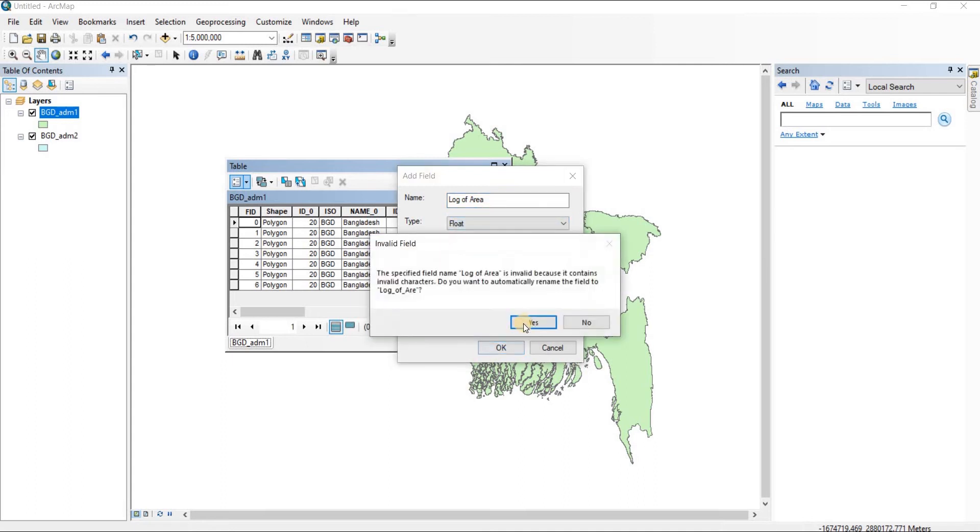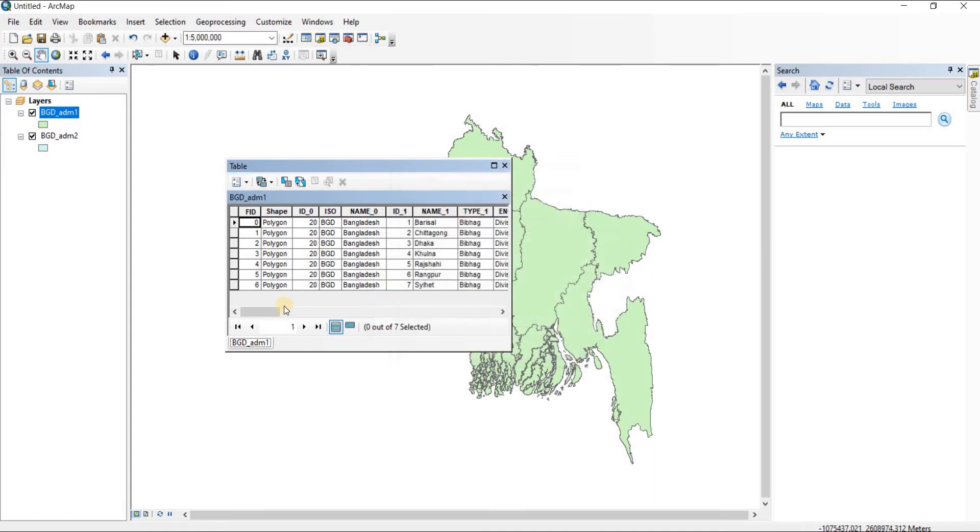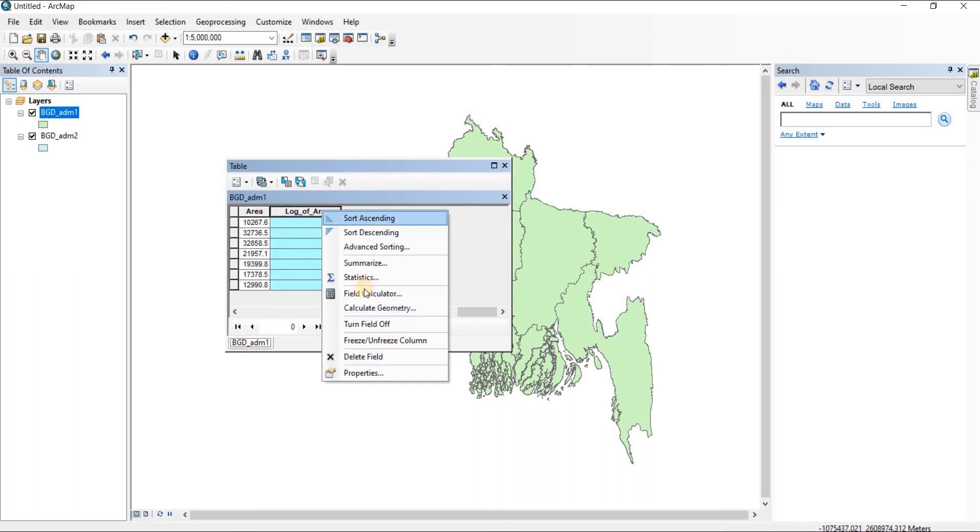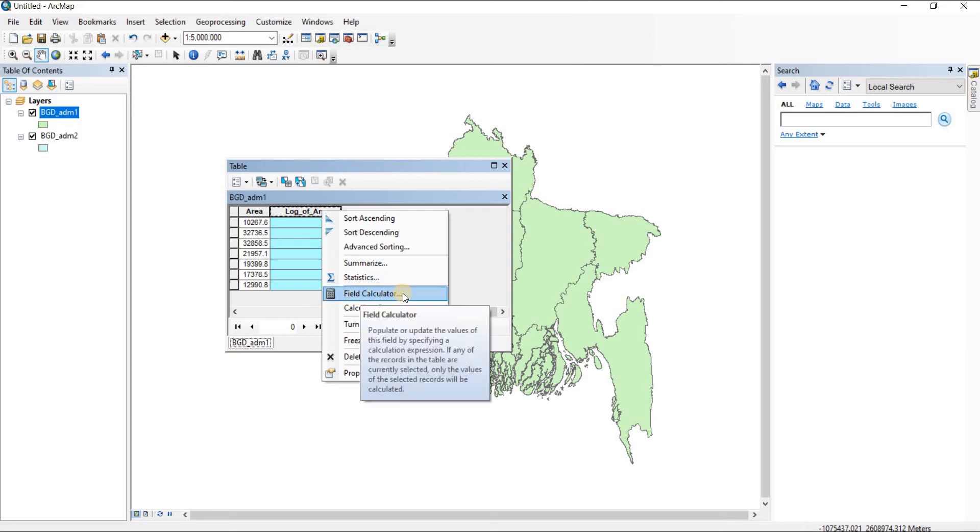Now we have log of area. Select that, then we're going to go to field calculator.